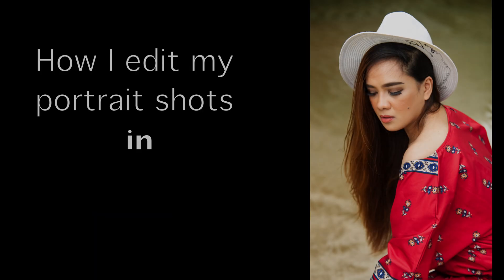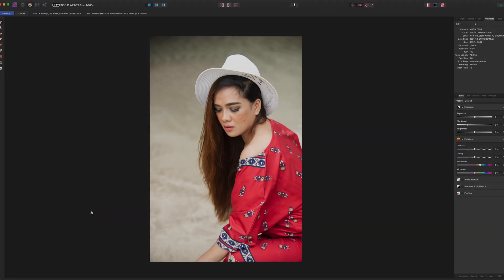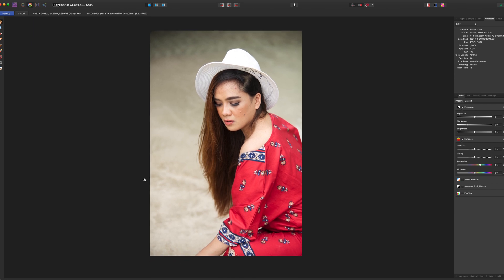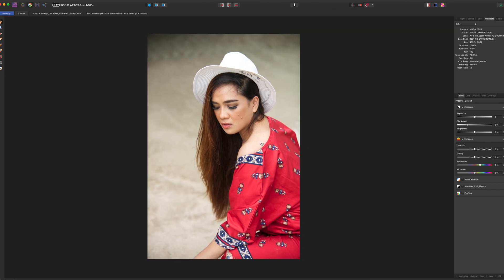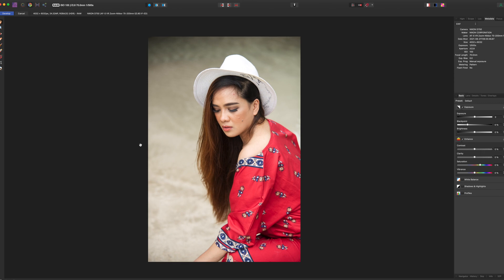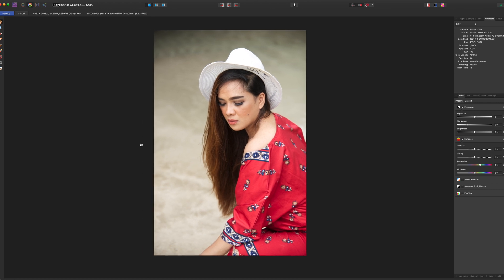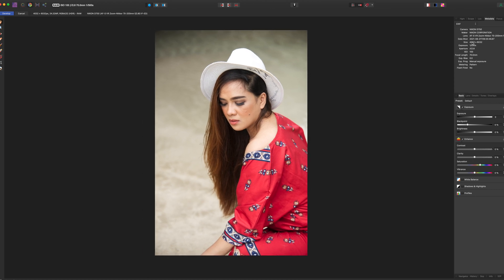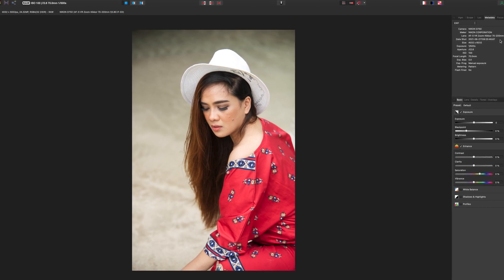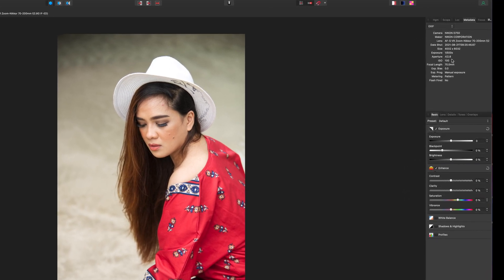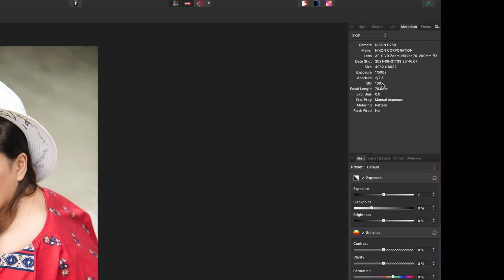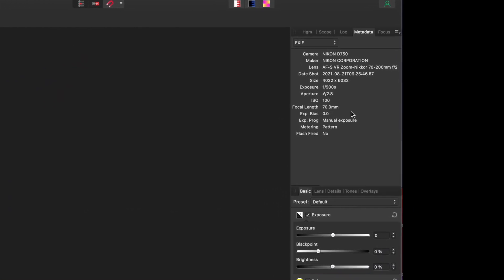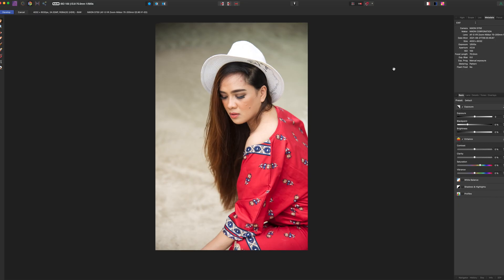Let's go — this is how I edit my portrait shots with Affinity Photo. If you're not familiar with it, it's a cheaper photo editing software compared to Adobe Photoshop. This picture was shot with the Nikon D750 and the lens I used is the 70 to 200mm f/2.8. The exposure is 1/500 of a second, aperture f/2.8, ISO 100, and the focal length distance is around 70 millimeters.